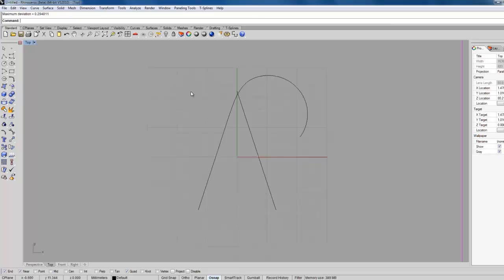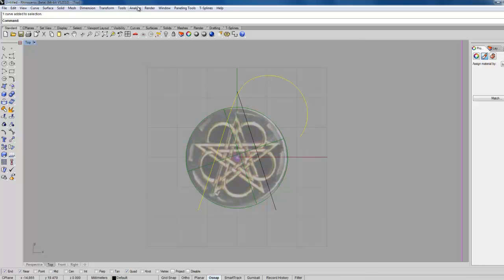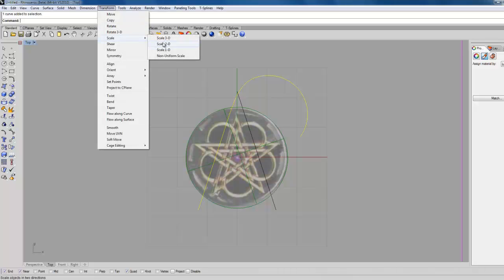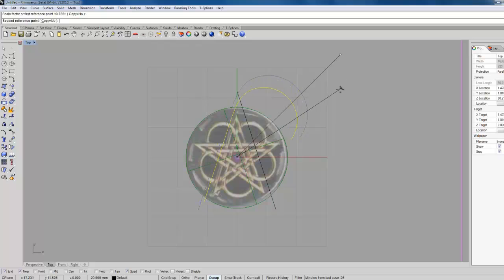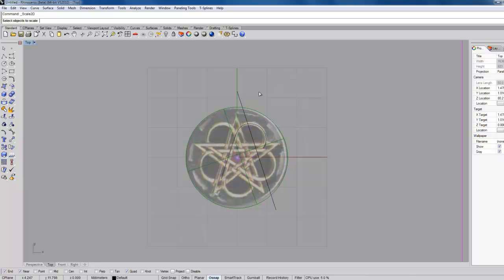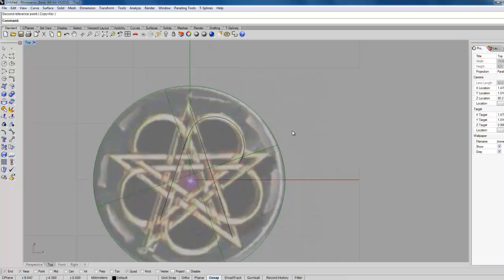So what we need to do now is bring the star back. And then if we transform, scale 2D from the world origin — and then what was it, 45 degrees. Bring that down so it's sort of like that. Repeat the command with that. F4 again, 45 degrees. Something like that.